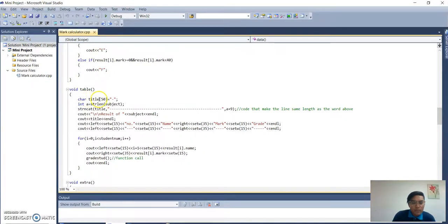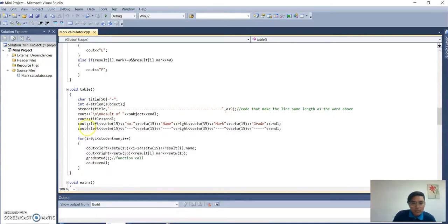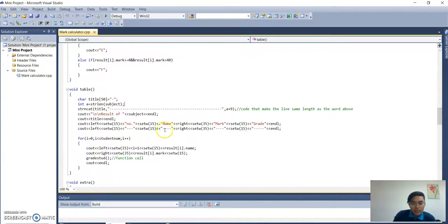The title size is 50, which means we can enter alphabets up to 50 characters. The string 'subject' is used to determine the number of characters in the subject name. This is to make the line with the same width as the title — 'Result of the subject'. It will print from the left: number, then space for 50 spaces, then print name. From the right side it will space 35 spaces and print mark, then space 15 spaces and print grade.